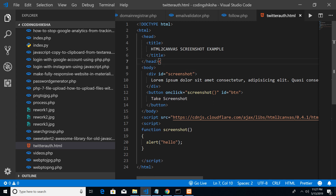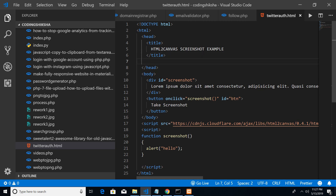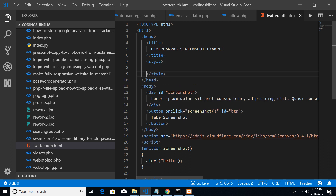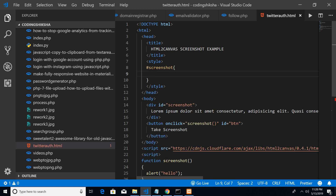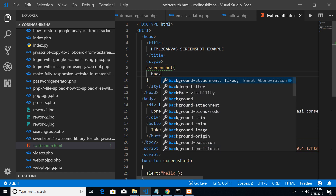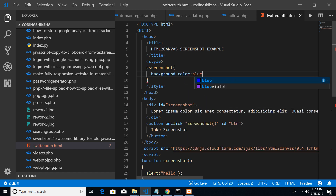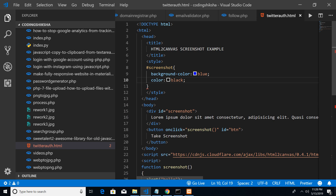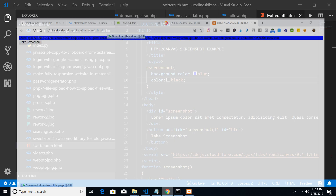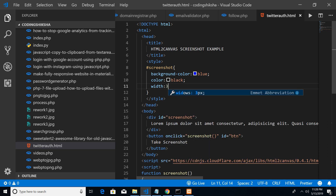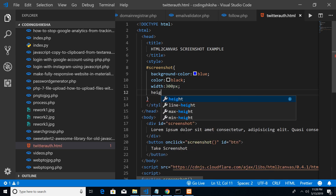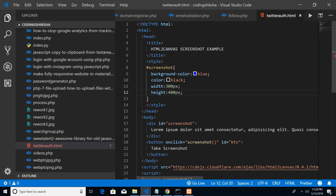Now let me add a style tag. In the styles we need to target the ID 'screenshot'. I'll give it a background color of black, a width of 300 pixels, and a height of 400 pixels — something like that to make it more visible.